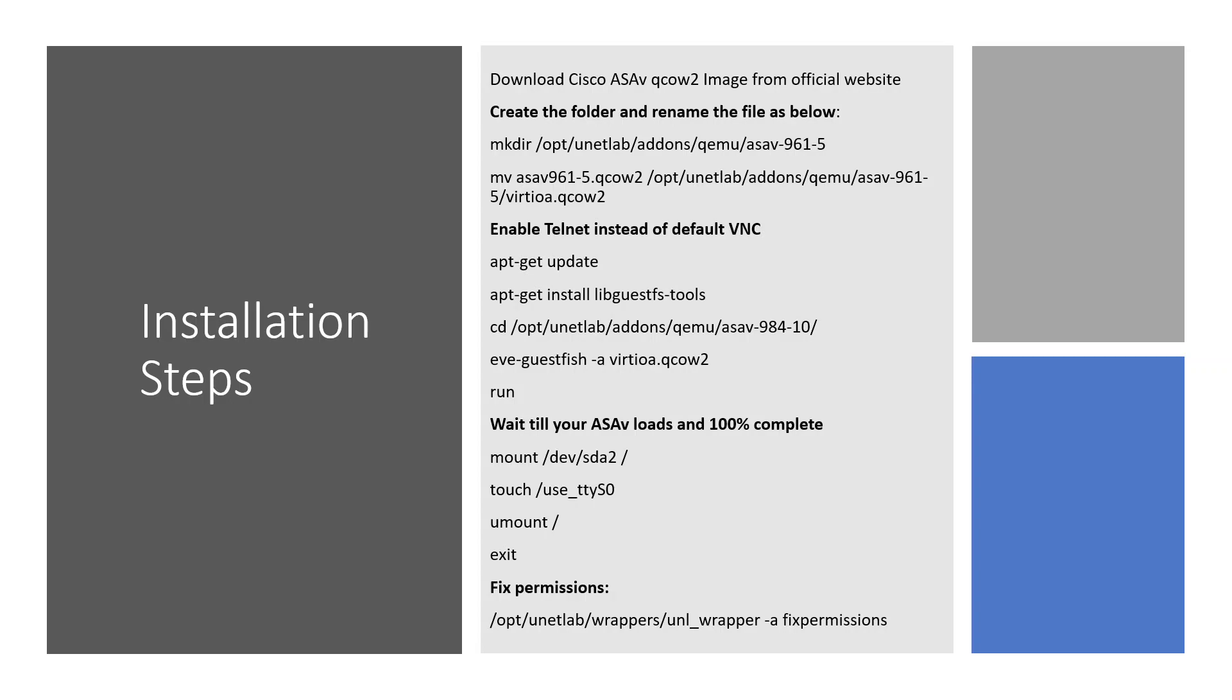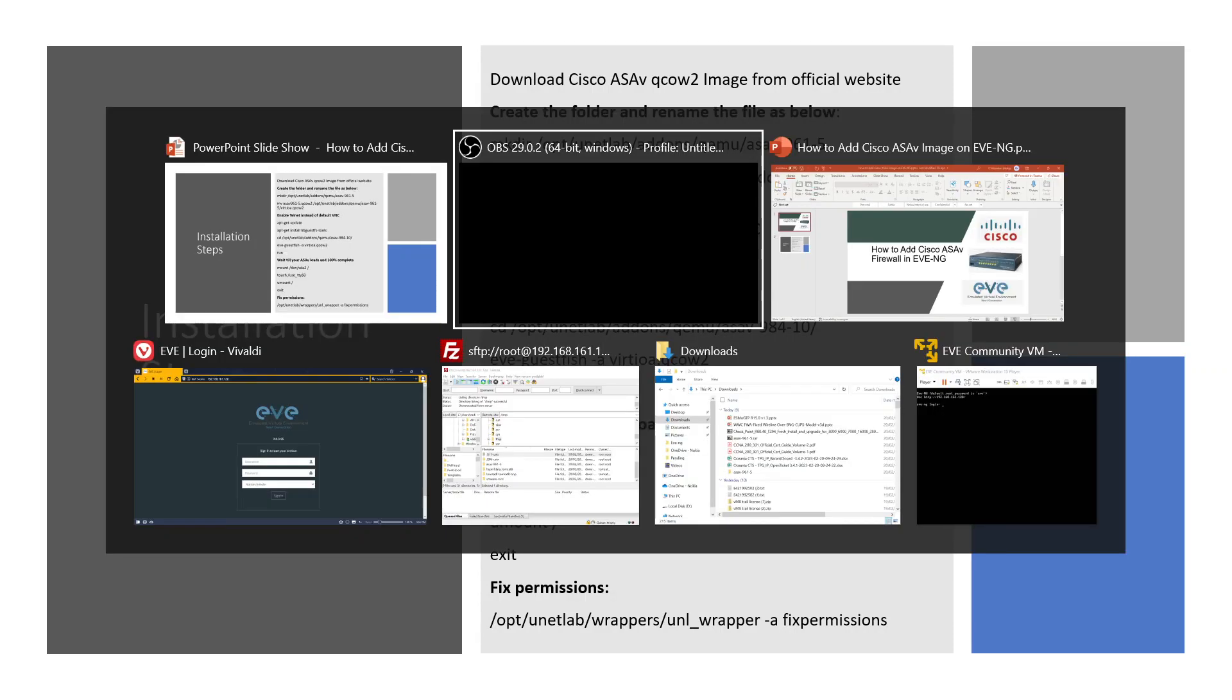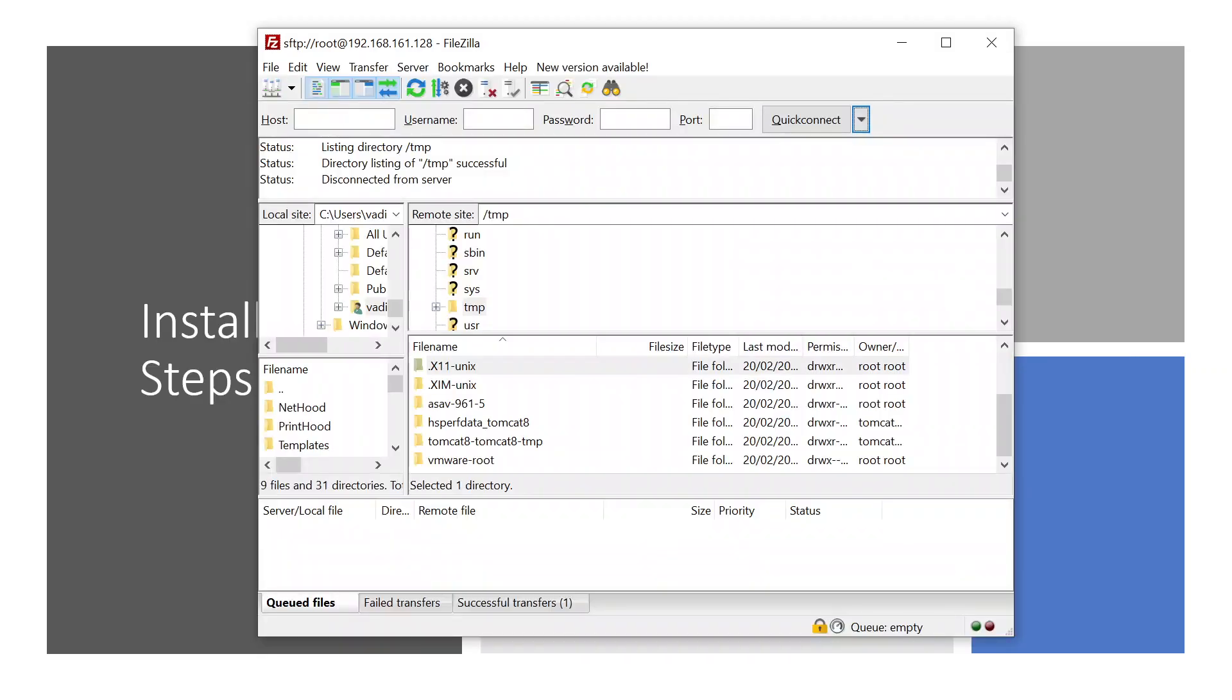By default EVE-NG comes with VNC as a login, but we can change it to telnet. Let me tell you what methods in Linux you can use: VNC, SSH, telnet - there are five methods that you can use to login. VNC is not that much comfortable, so we use telnet to login to the ASA box.